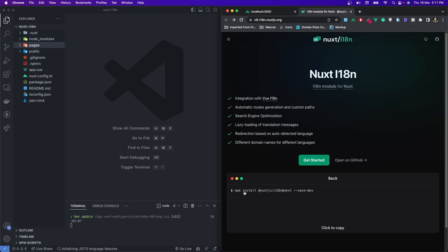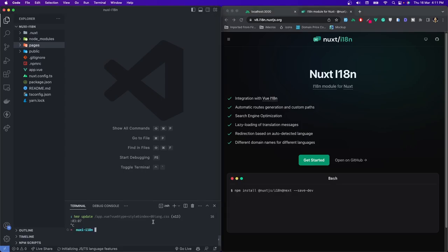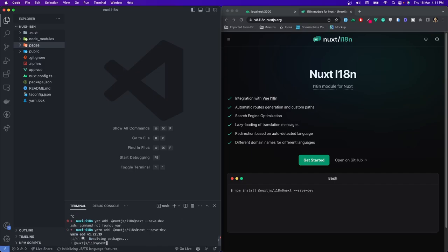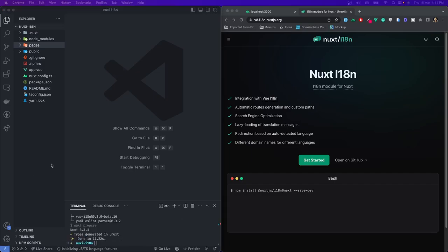Let's get started. First, we'll start off by adding the package itself. I'll copy it and stop my Nuxt server, then paste it and remove the npm because I'm not using npm — in case you are using npm, that command is for you. Since I'm using yarn, I'll write yarn add. I'll press enter and the installation is done.